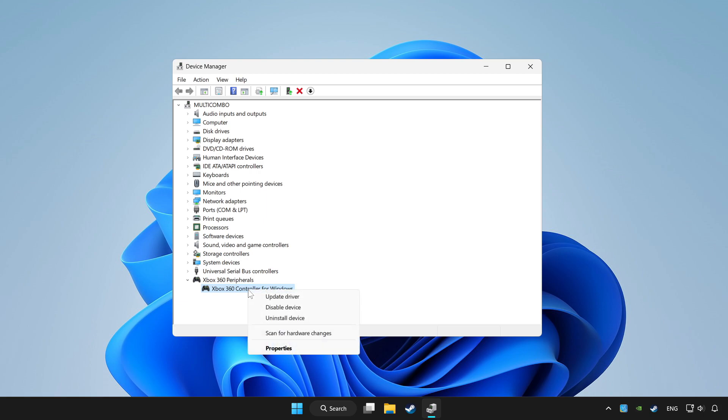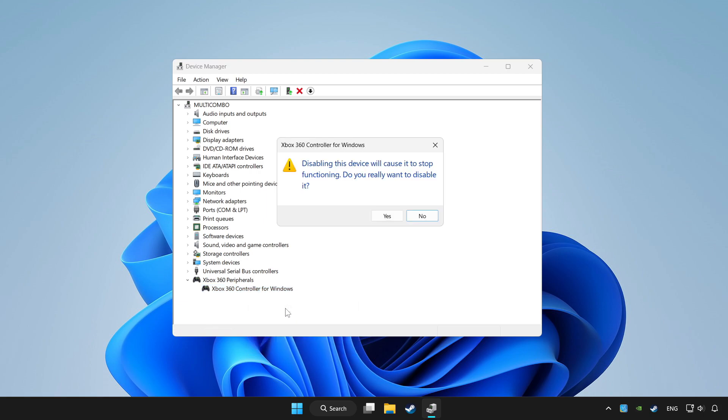Right-click your controller and select disable device. Click yes.